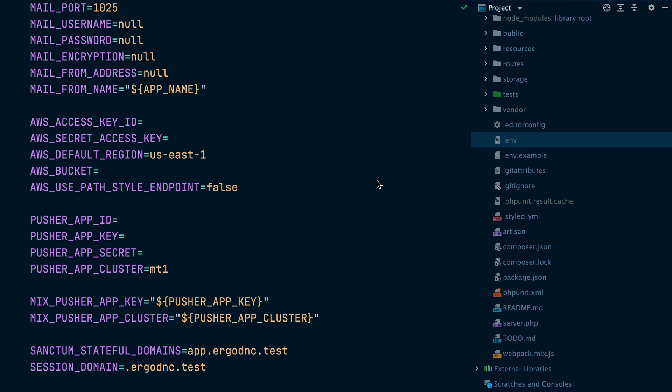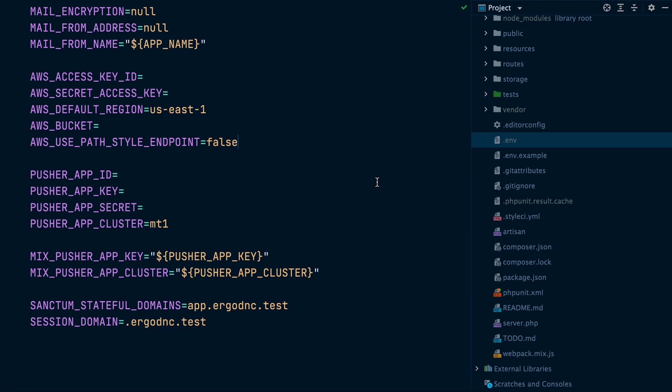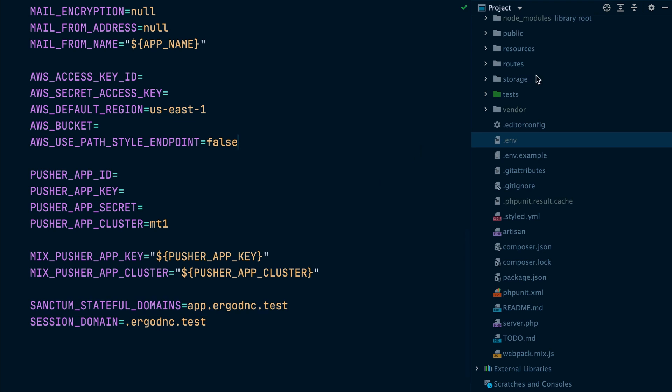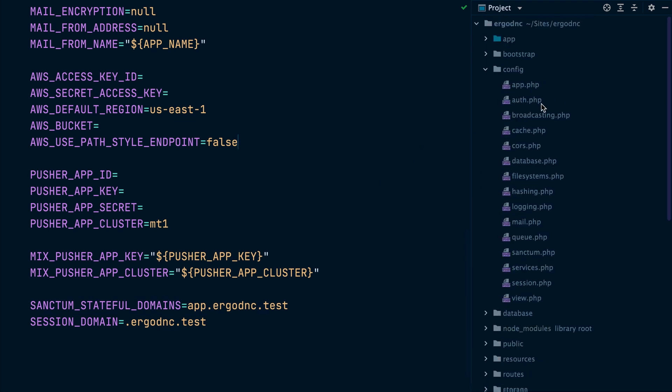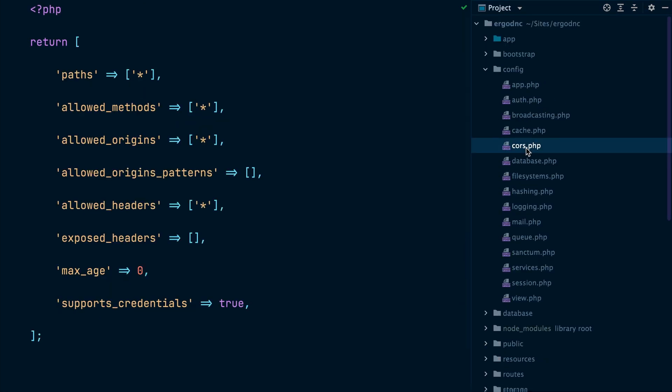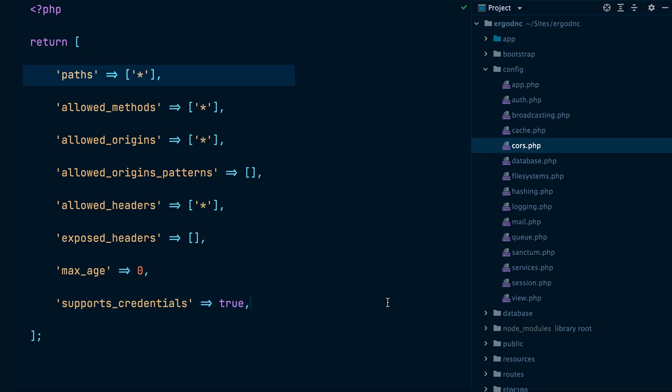To ensure the session cookie is shared between the two subdomains, we're going to configure the session domain environment variable in the Laravel app to .ergodnc.test. We will also configure the sanctum stateful domains variable to add app.ergodnc.test so it applies the session middleware to requests coming from the origin. Finally, we will update the cors.php configuration file and set supports credentials to true to set the access control allow credentials header on requests, and also change the accepted paths to all paths since the entire Laravel app here is an API app.